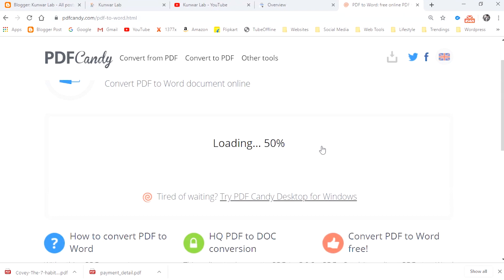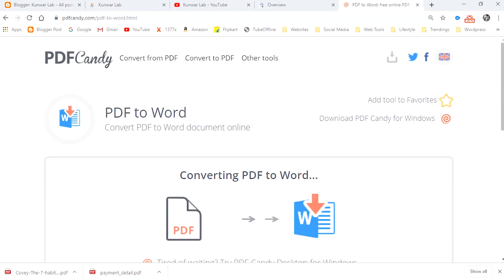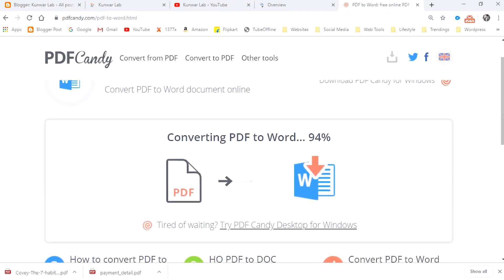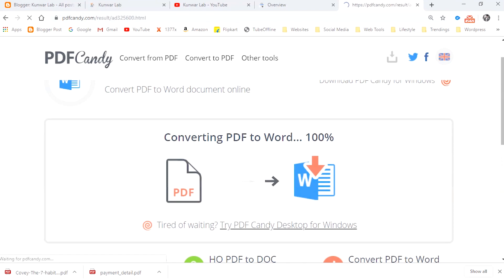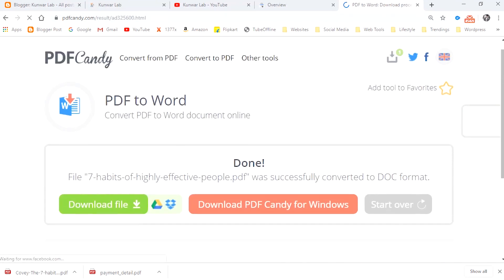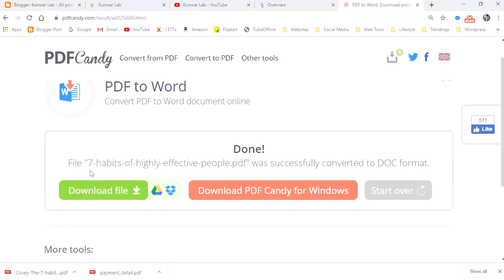It will take very little time if your file size is small. Even if your file size is quite large, it doesn't take much time — just a few seconds. It just took 5 to 10 seconds to convert the file. You can see the file is successfully converted and the download link has appeared.